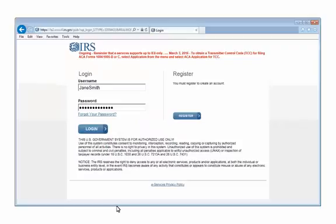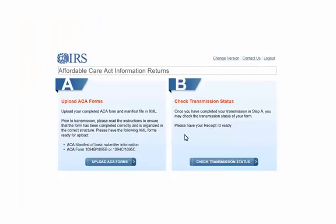Enter in your user name and password. Click login. Select B and click check transmission status.